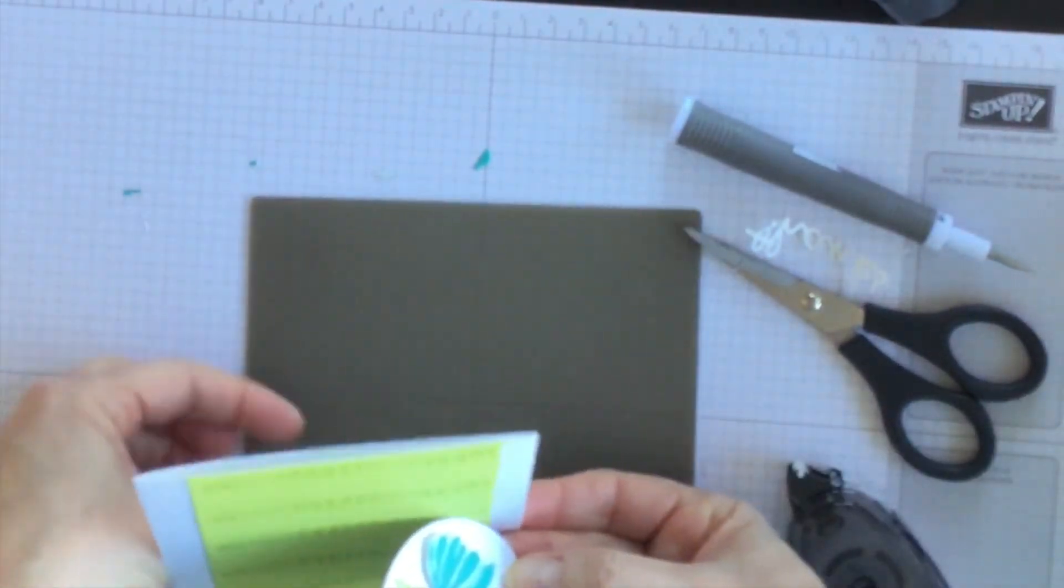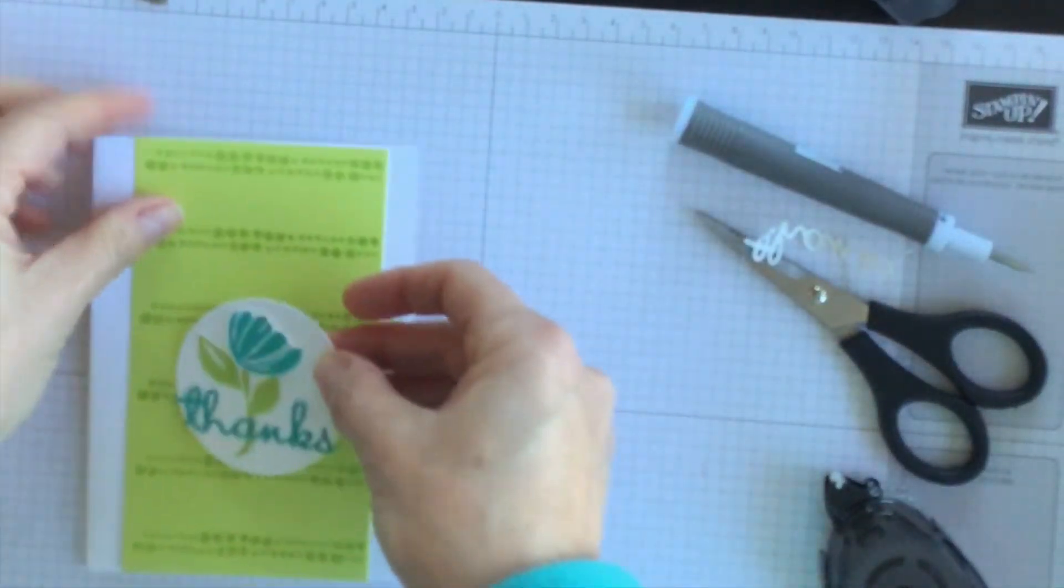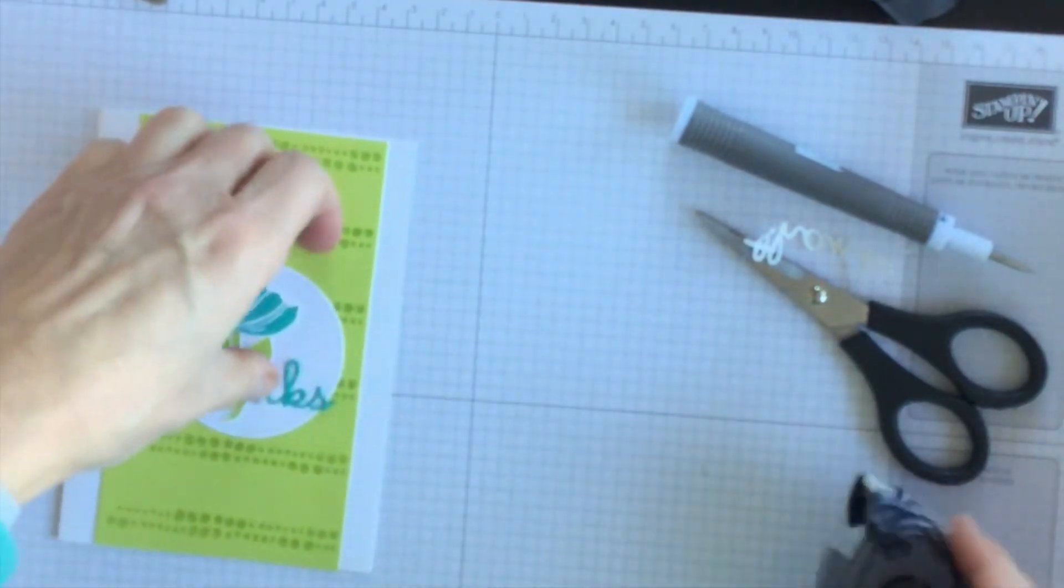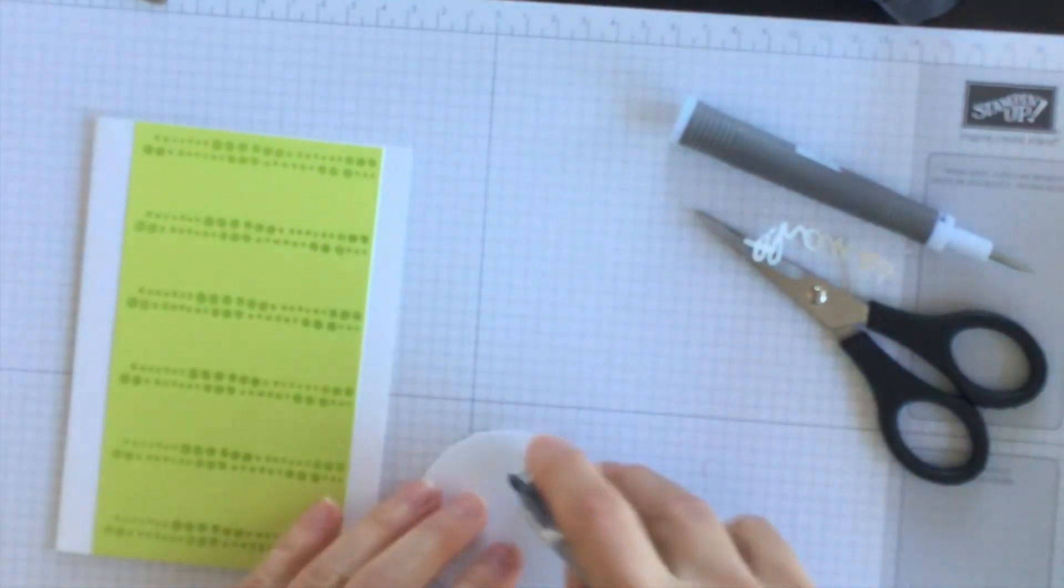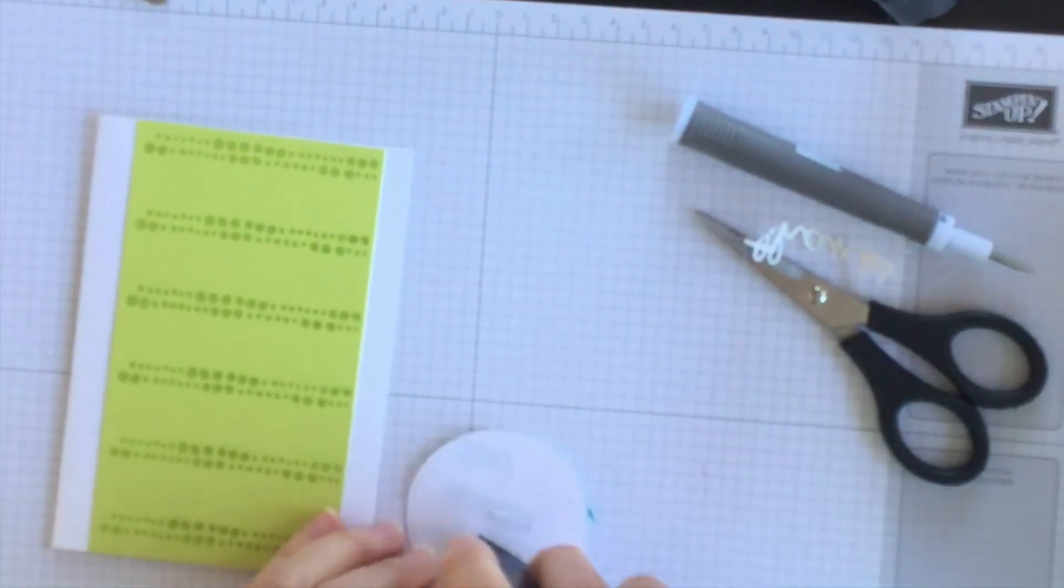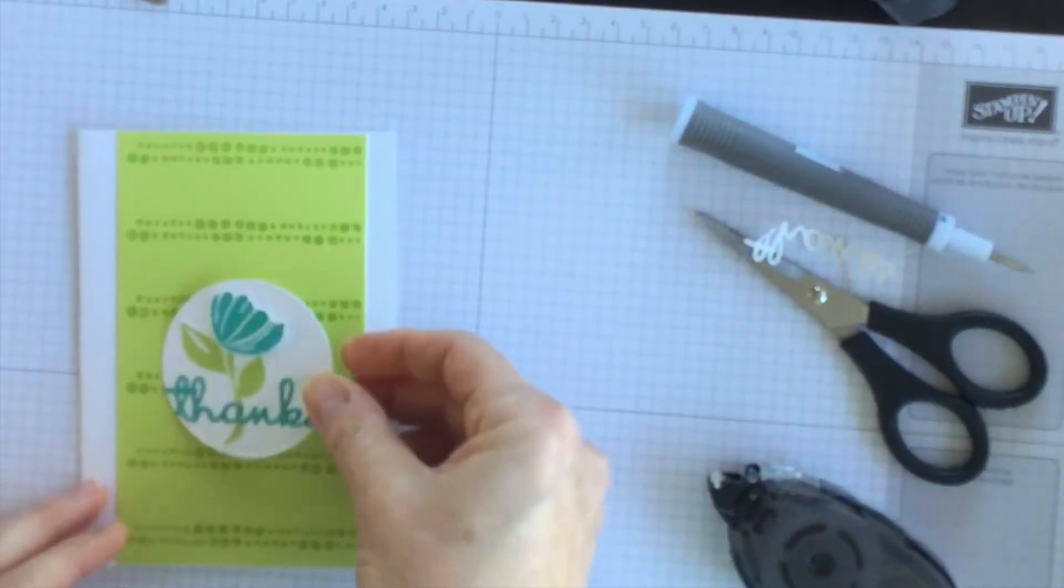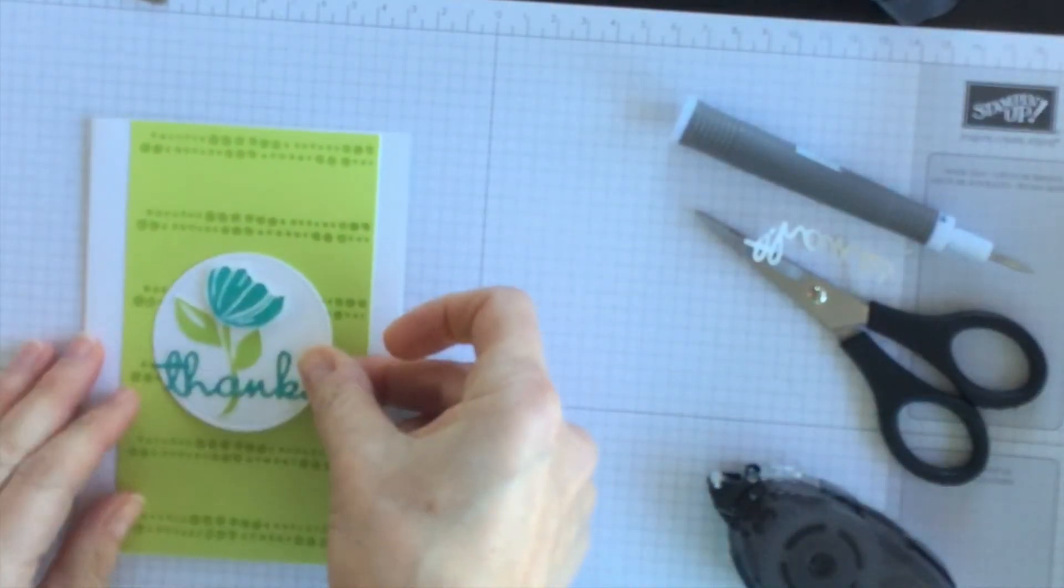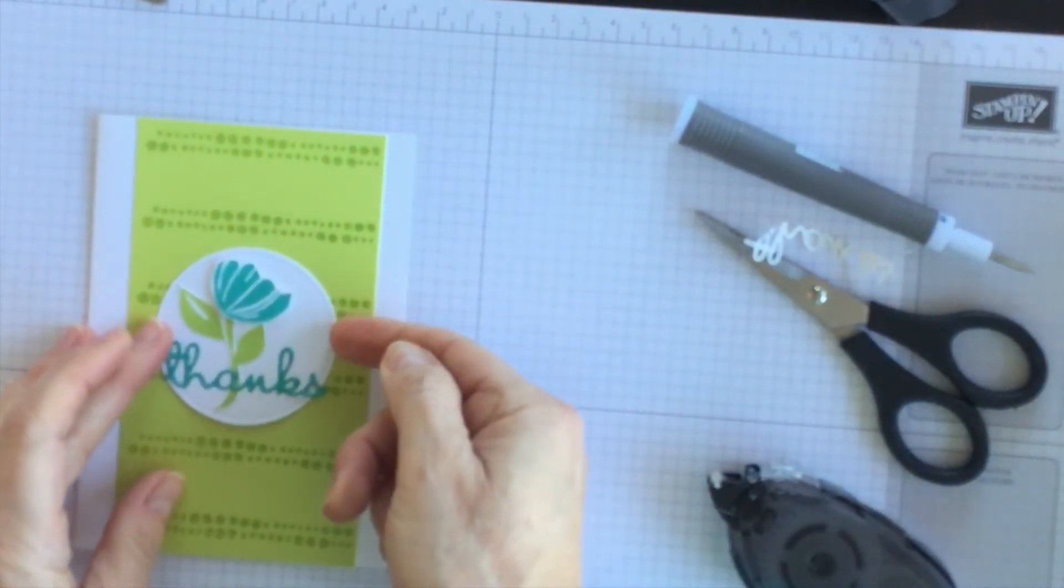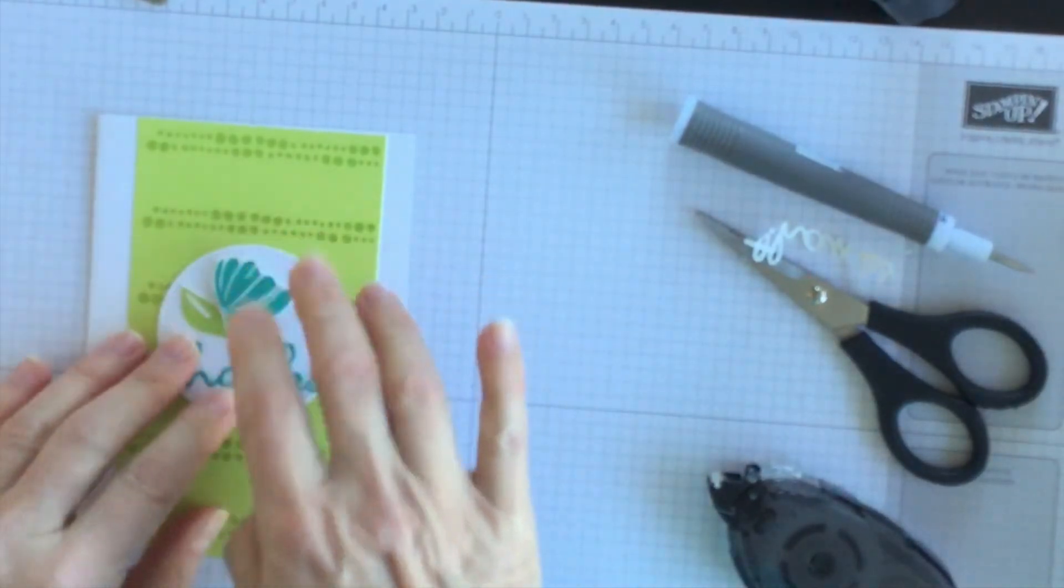And then I'm going to bring in my card and I'm going to add this to the center.